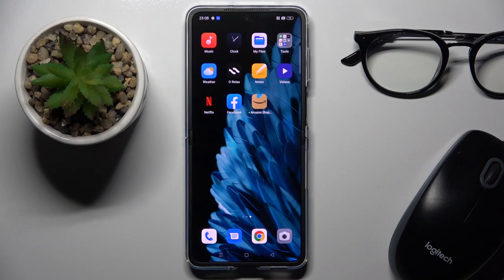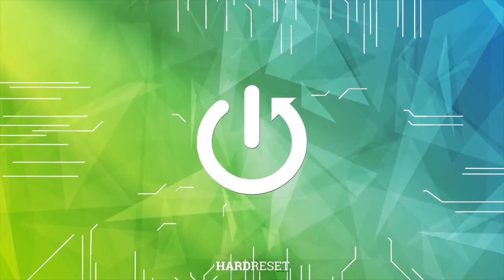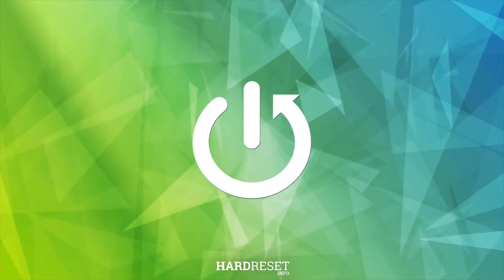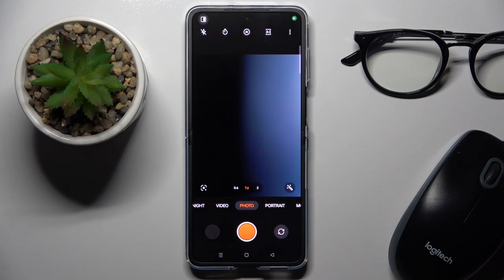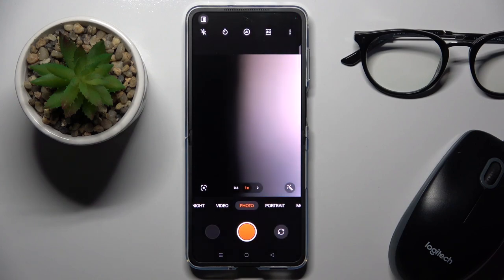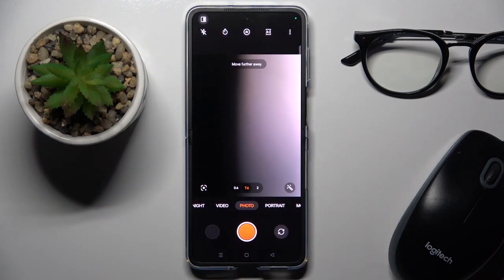Hi guys, and let me show you how to activate and use camera timer. So at first, open your camera app, and here at the top of the list you will notice the timer icon.